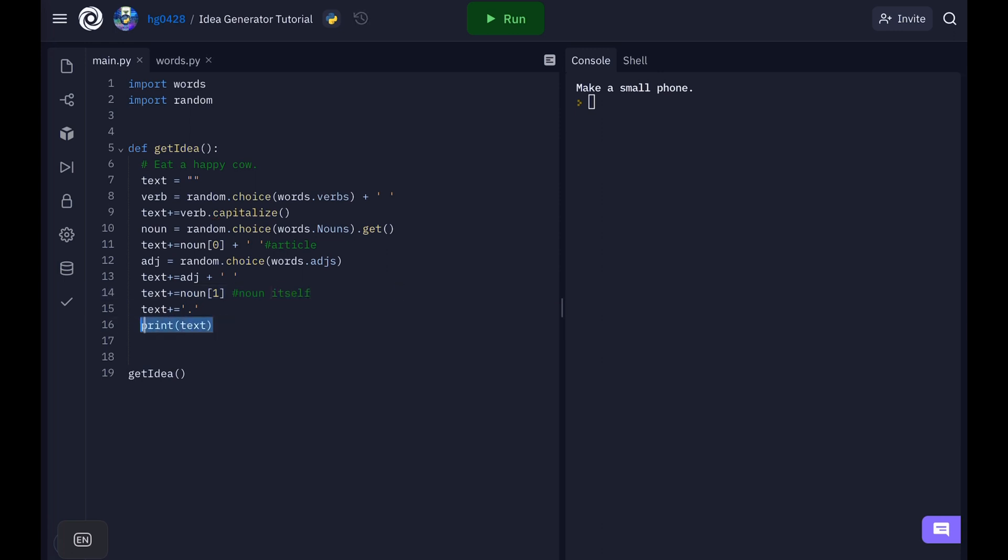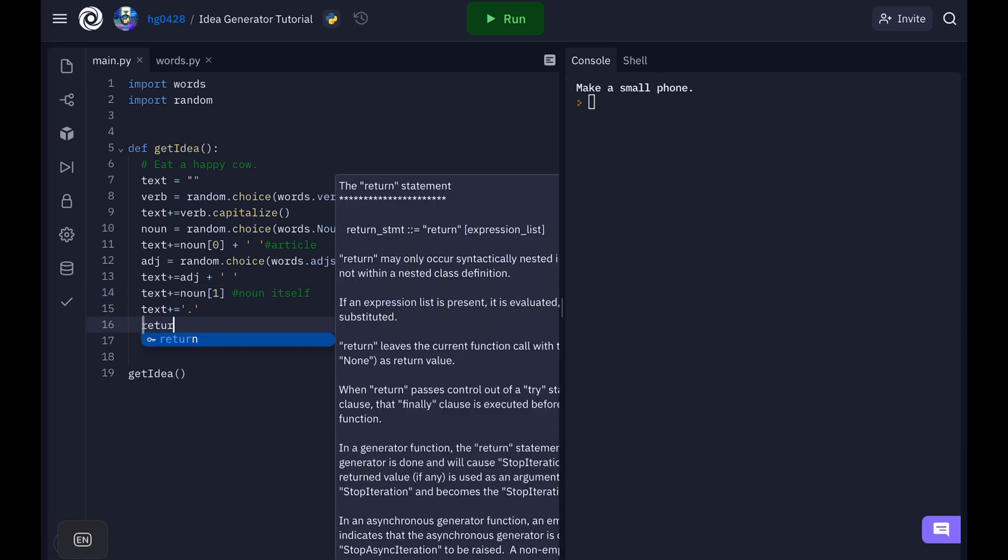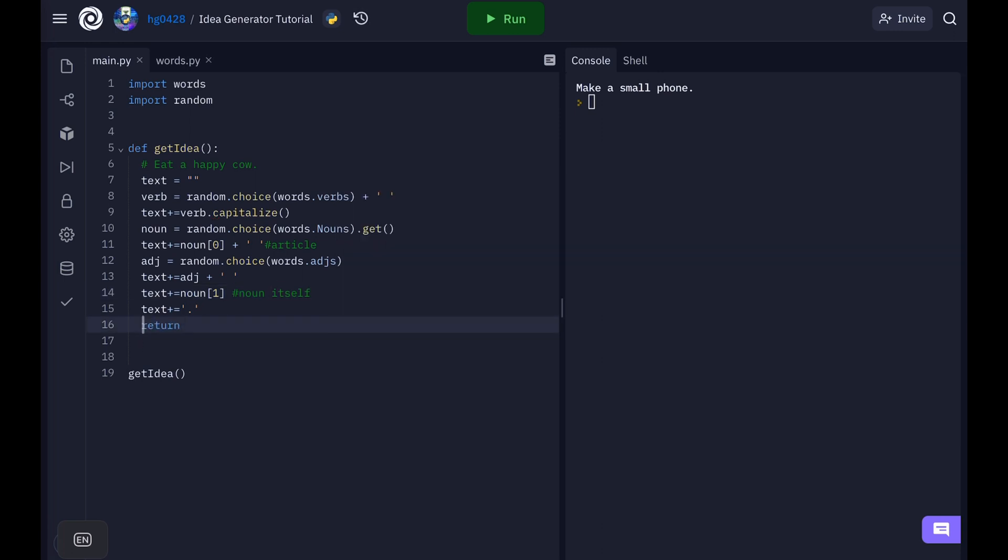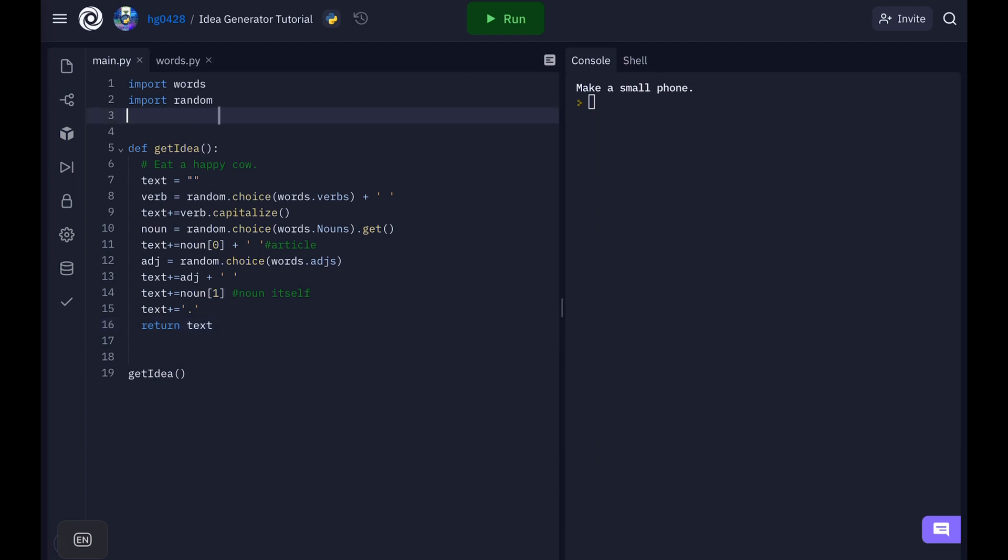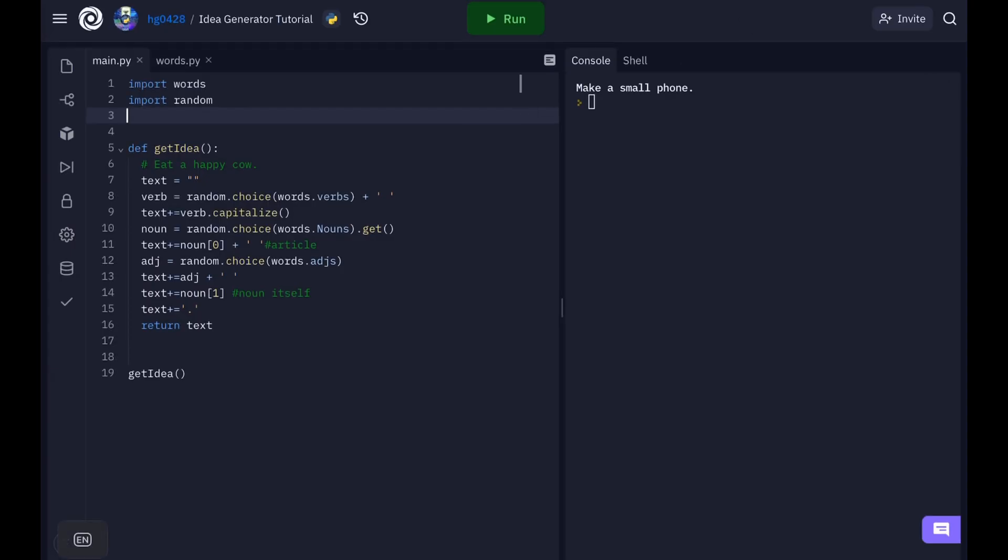Now instead of printing the text let's return it. So now we can add in a server so that we can make this into a website. Like I showed you before. So I know in the title I said I was going to use Flask. But that was just to get all the Flask users over here. So I could tell them that Quart was better. So Quart works exactly like Flask. It just uses async, which makes it a lot faster.